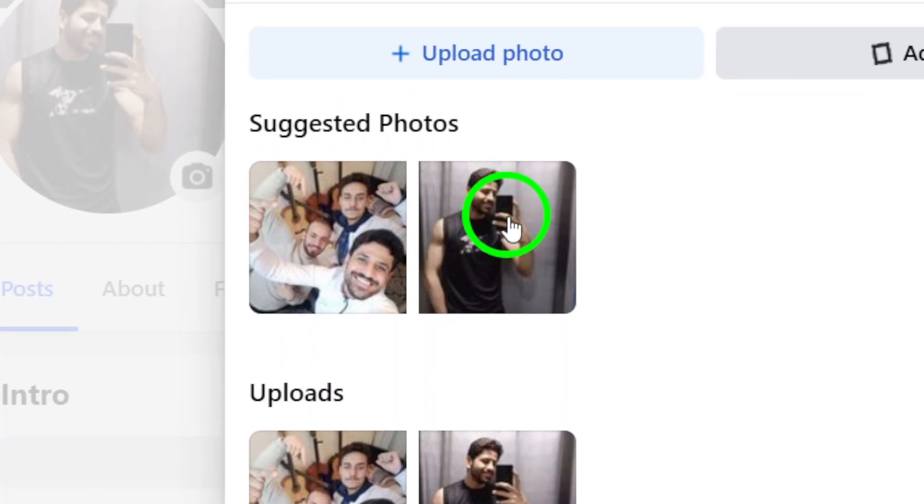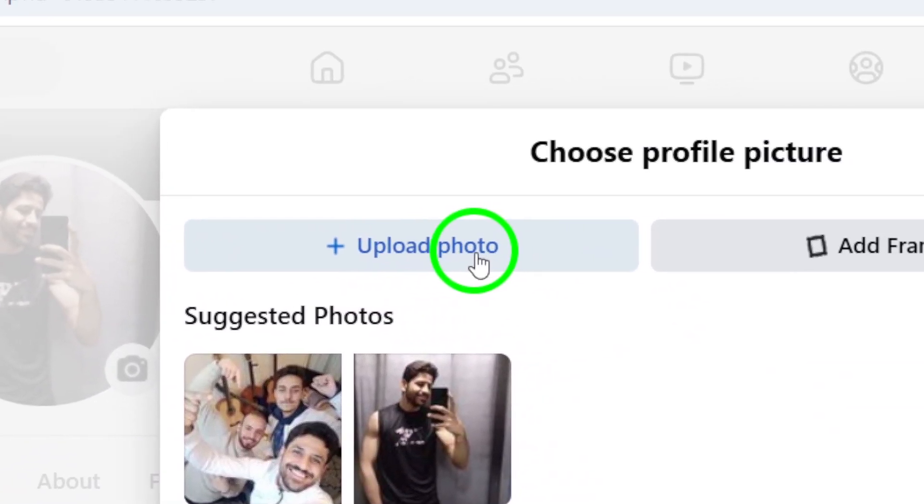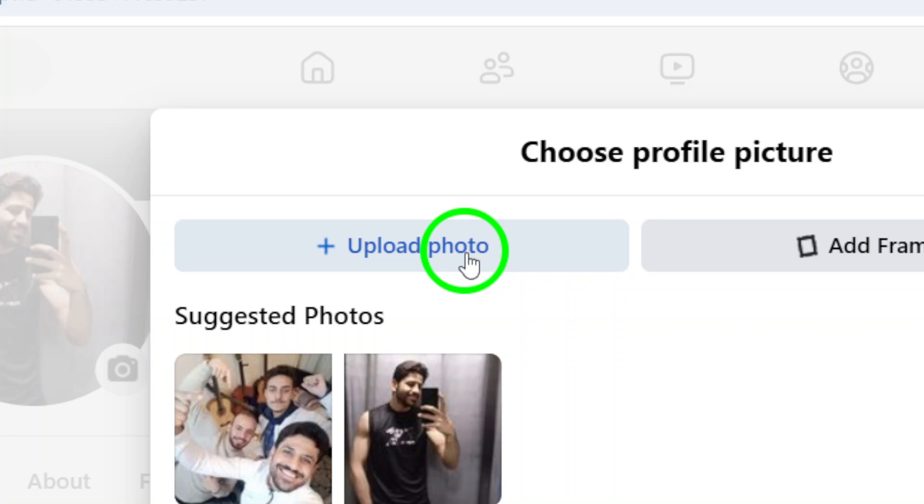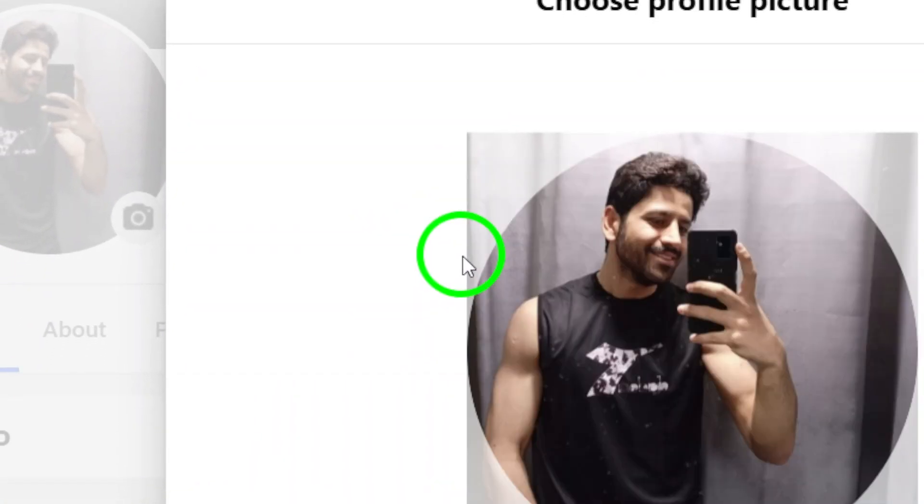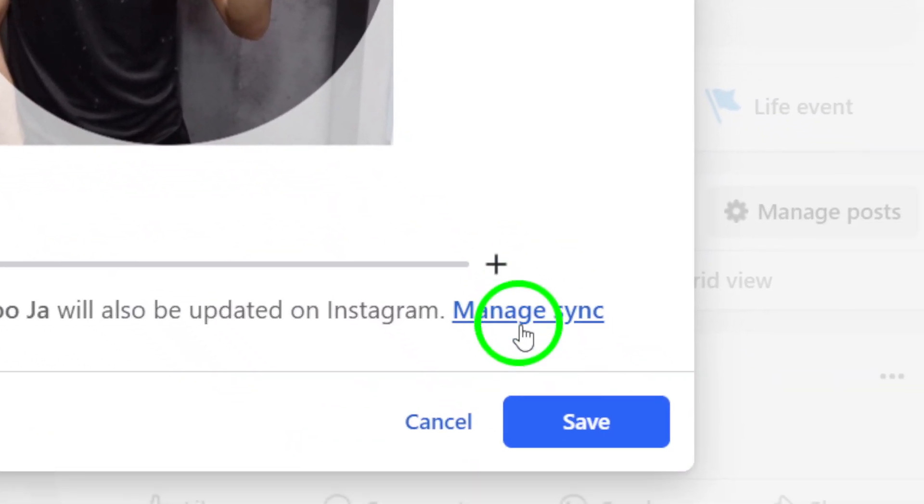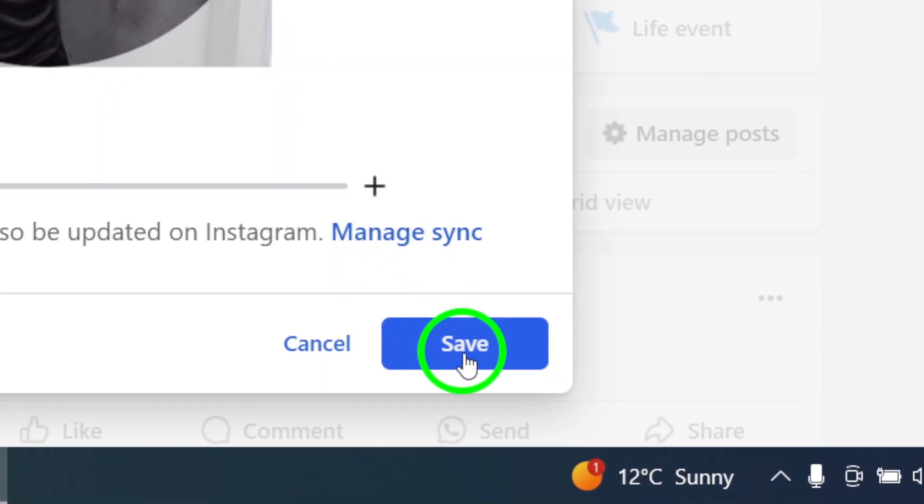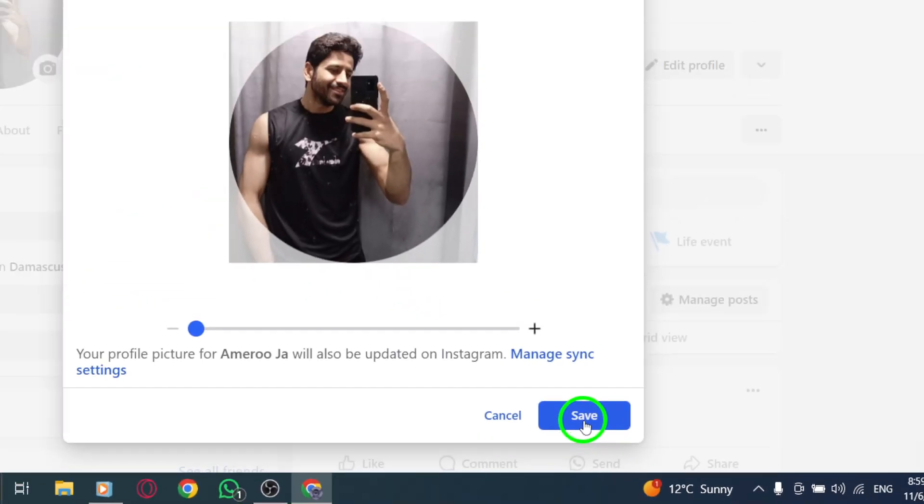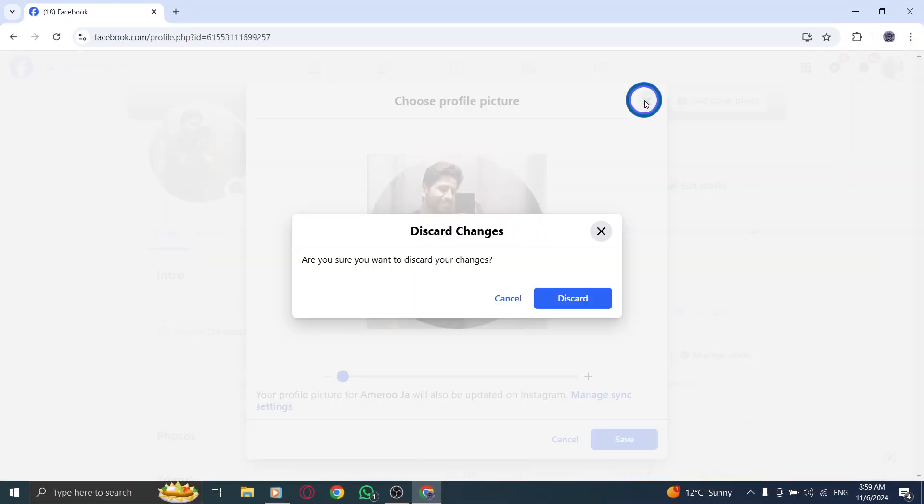It's a great way to personalize your profile and show off your latest adventures. Once you've selected the new image, take a moment to review how it looks. If you're happy with your choice, go ahead and confirm the change. Your new profile picture will be set, and it'll update immediately for all your friends and followers to see.